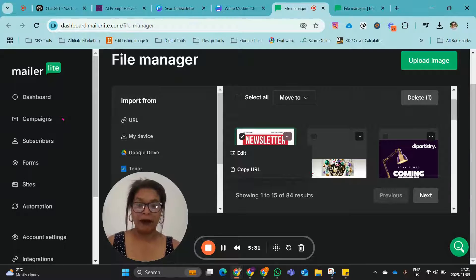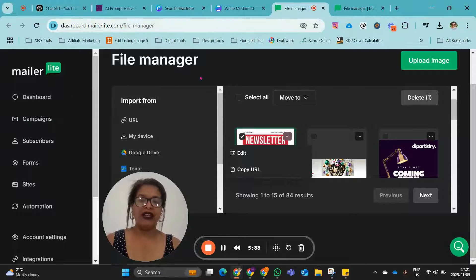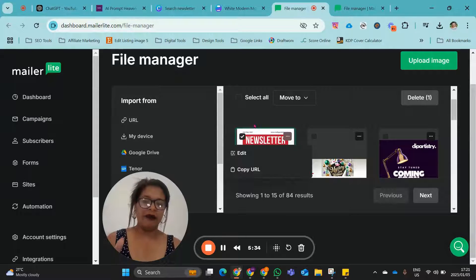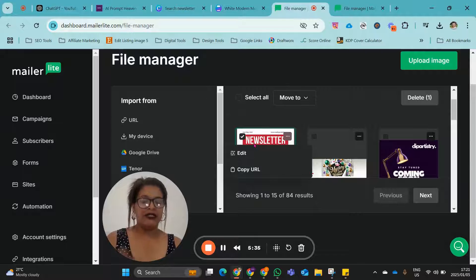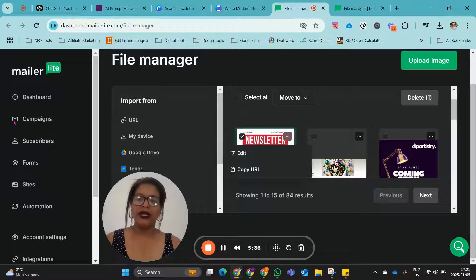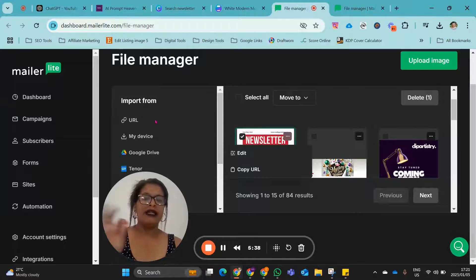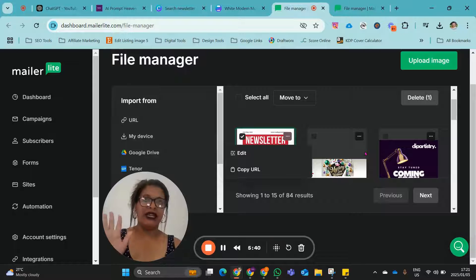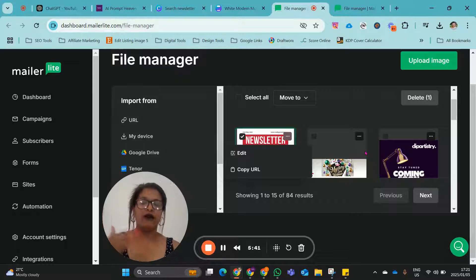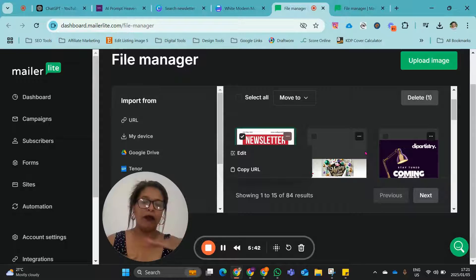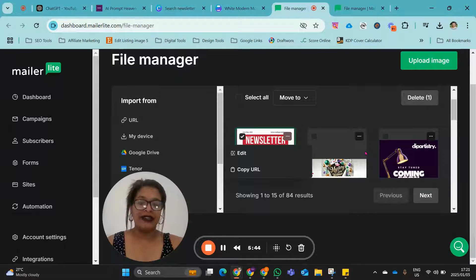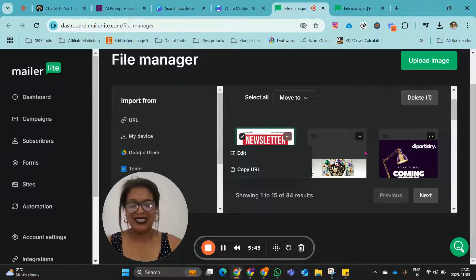OK, then it would be saved in your File Manager. And then you would go ahead and create your campaign. I'm not going to create the whole campaign now. But just to show you that your file sits in File Manager, it's available for you to quickly create your campaign, select your image, and then take it through the process of publishing your newsletter via MailerLite.